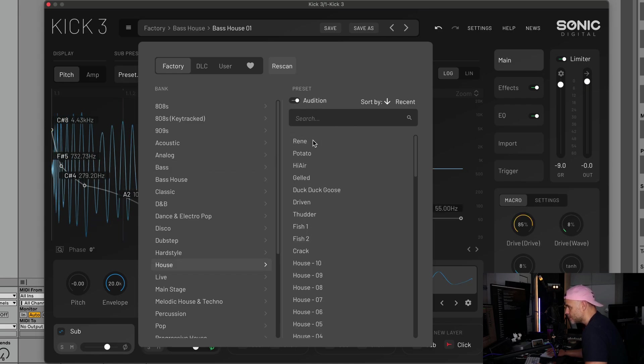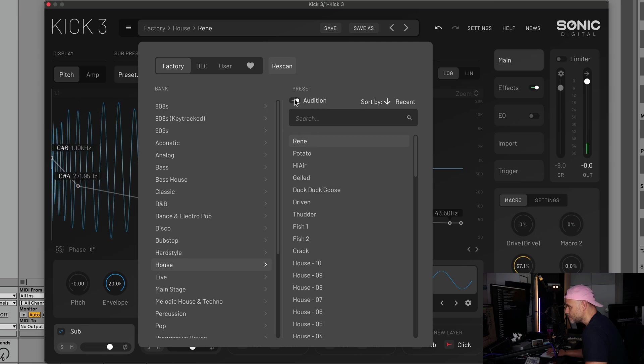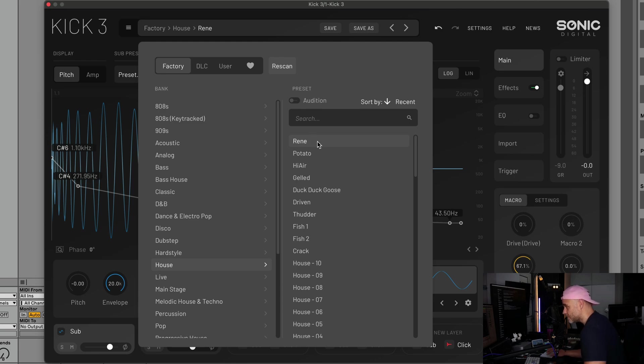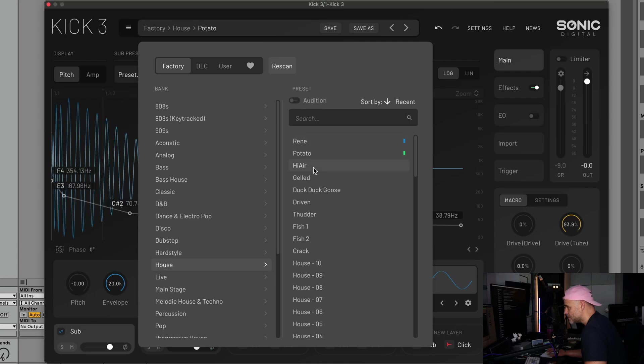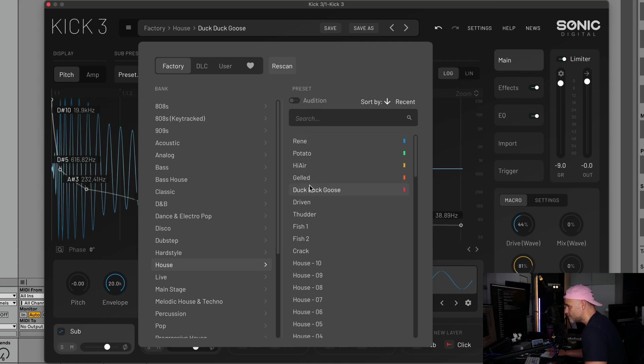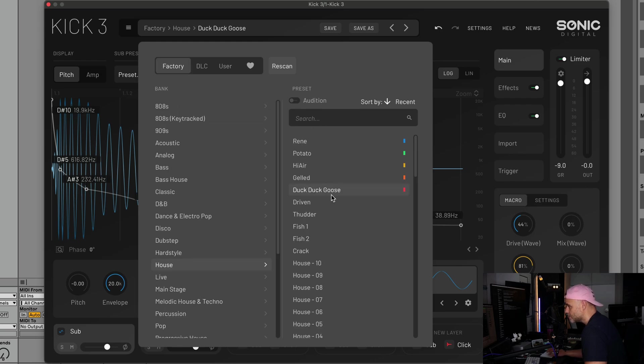If you go through your presets and you like the sound of one, say you wanted this one, you can right click on it and you can assign it a color. You can assign it multiple colors, you can clear the colors, and you can also use the keys on your keyboard. One, two, three, four, five correspond to the colors one, two, three, four, five, and same five, four, three, two, one will take it away.